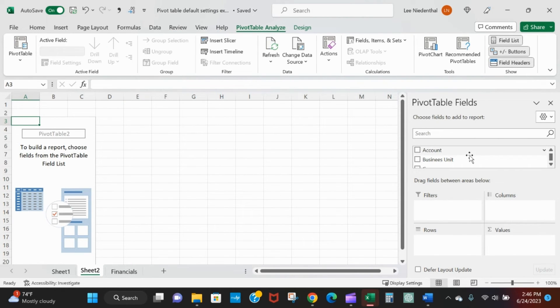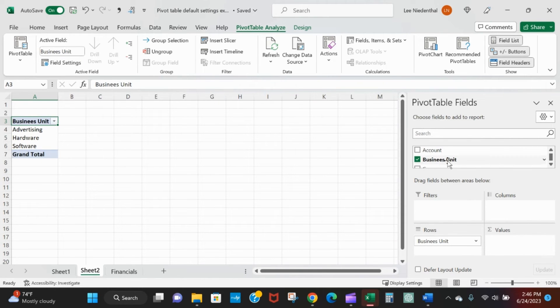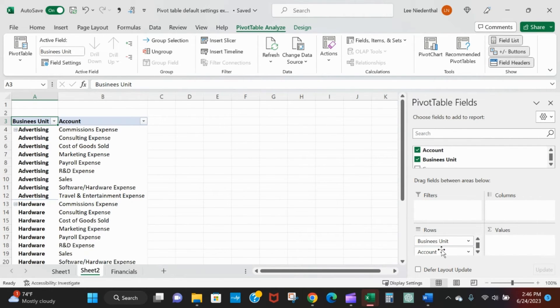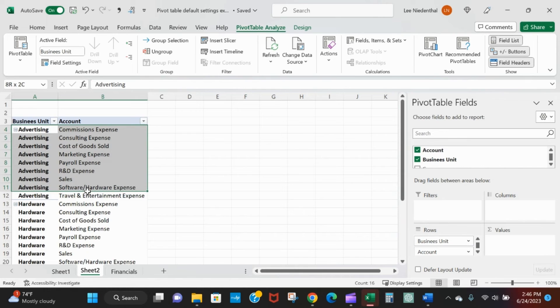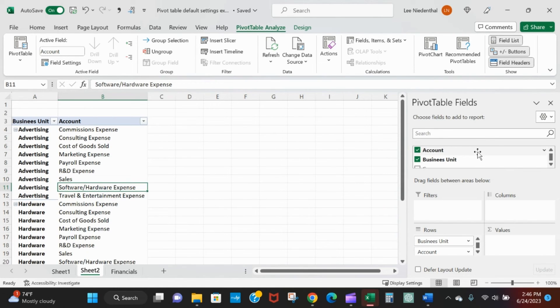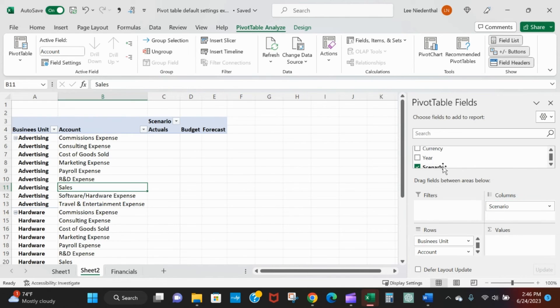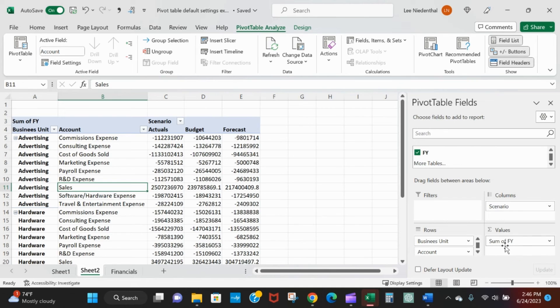I'll do the same thing so I'll drag business unit into the rows, account into the rows - you can already see that is the way that I like it. Scenario out here - see there's no grand total. Drop in the data.